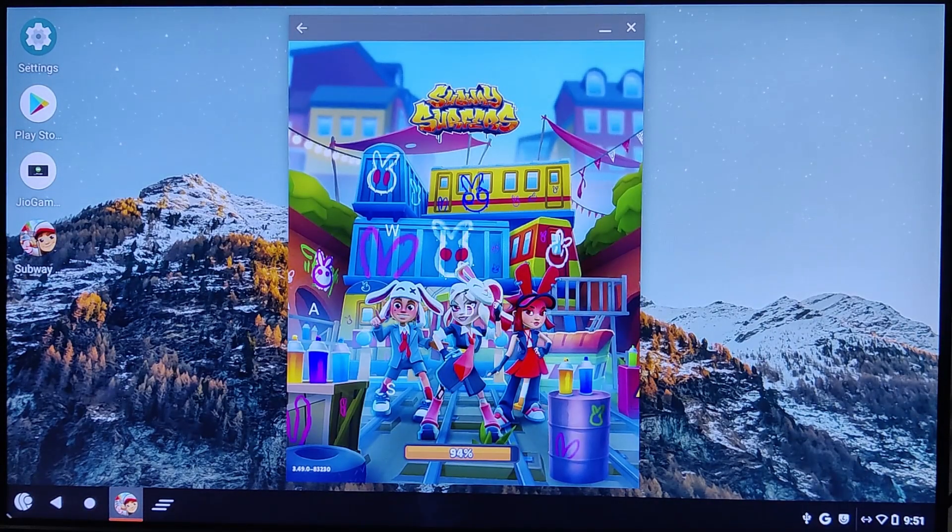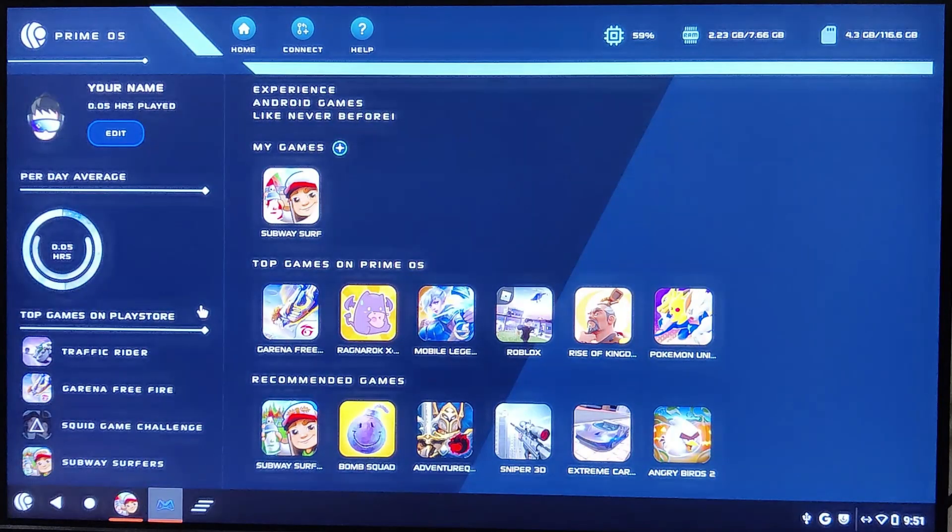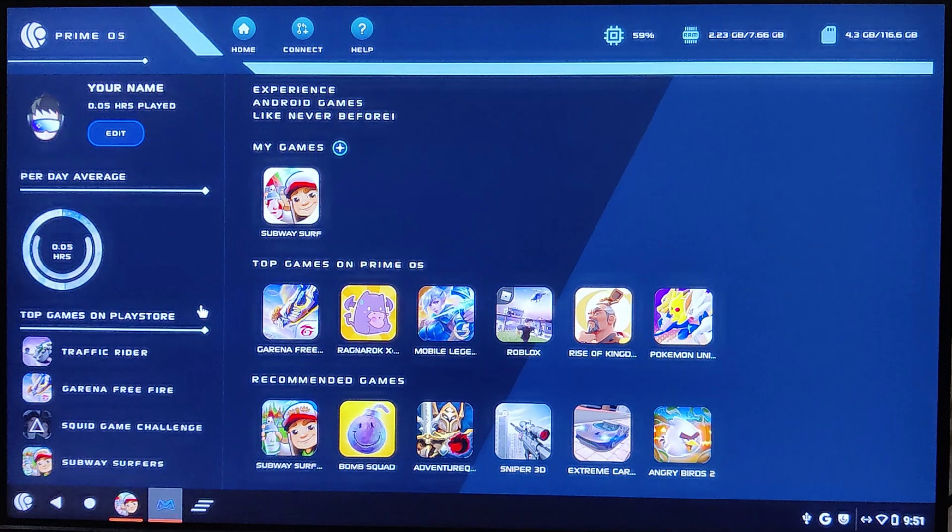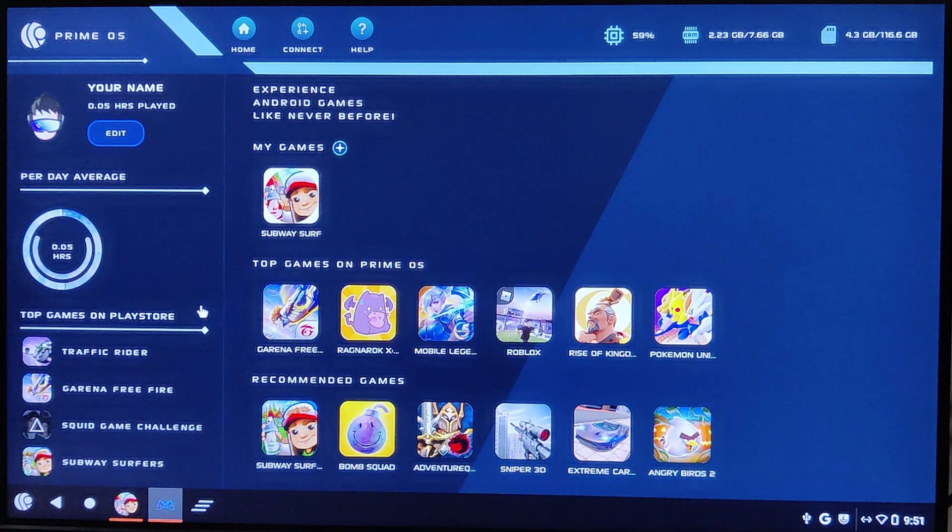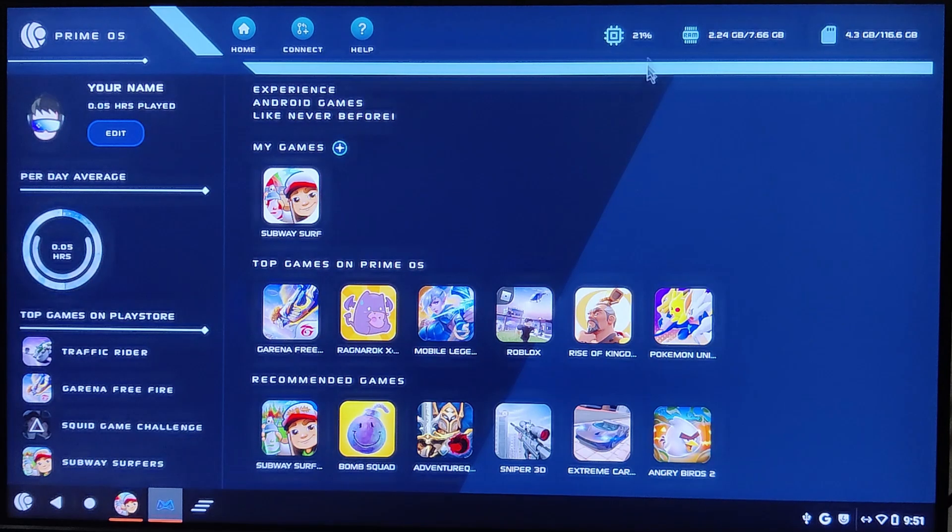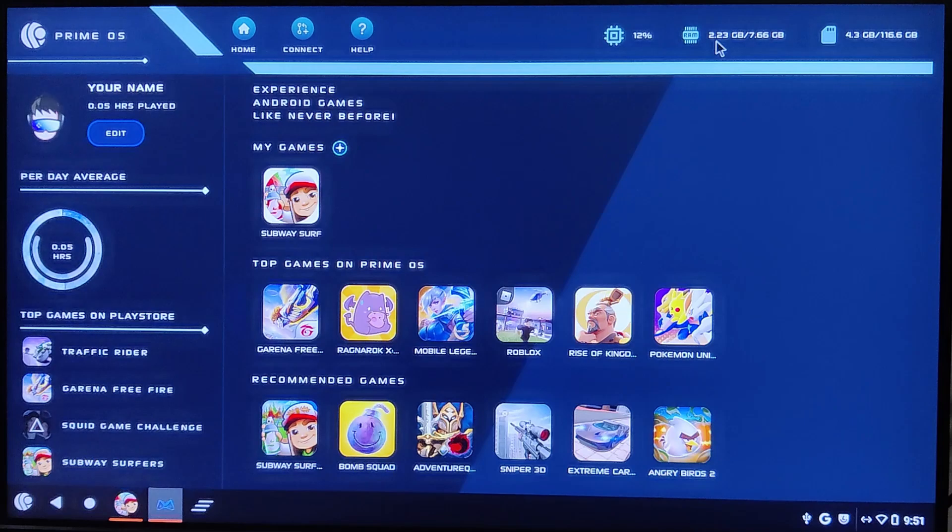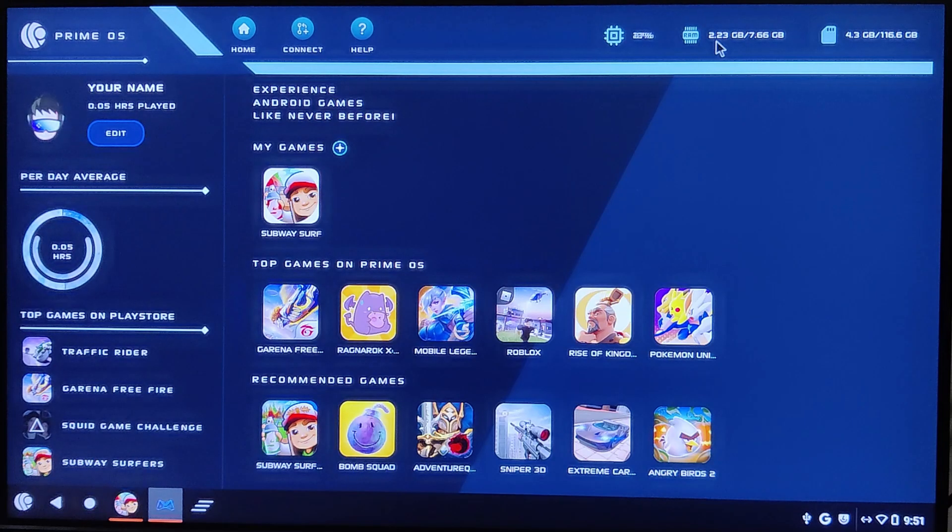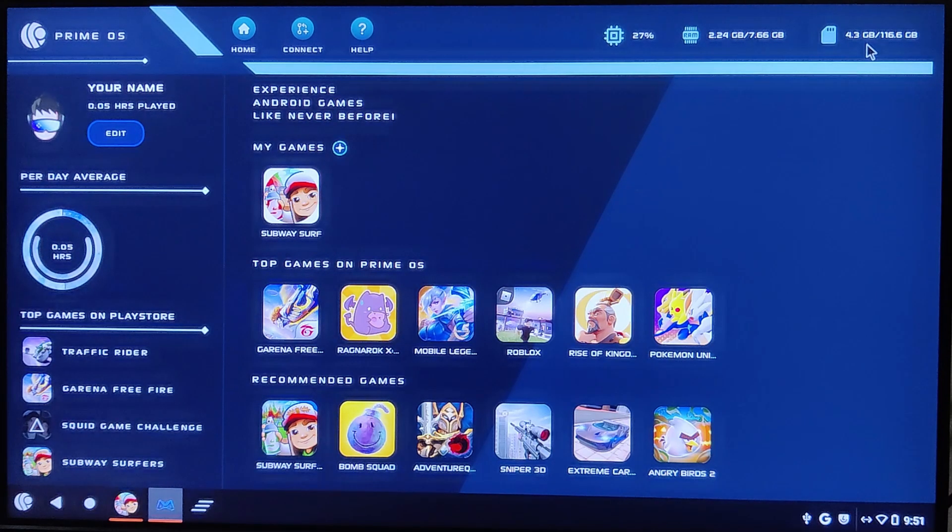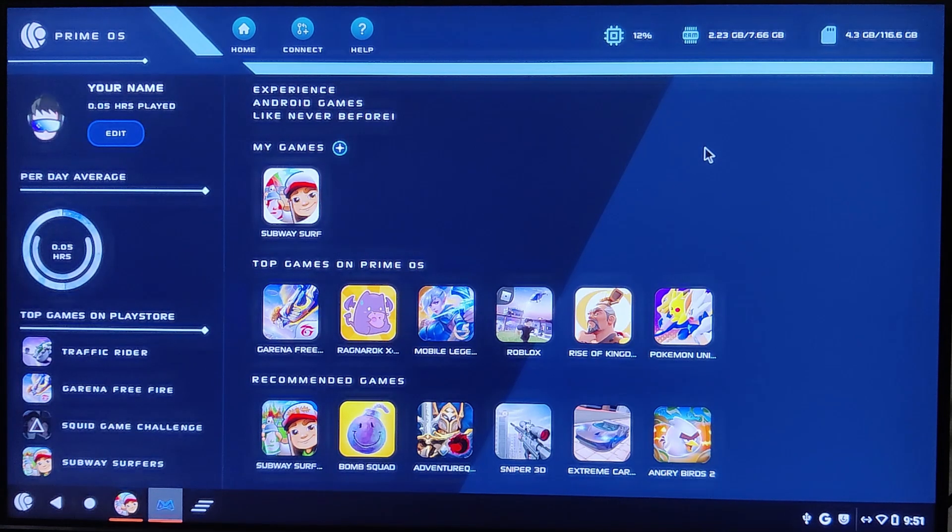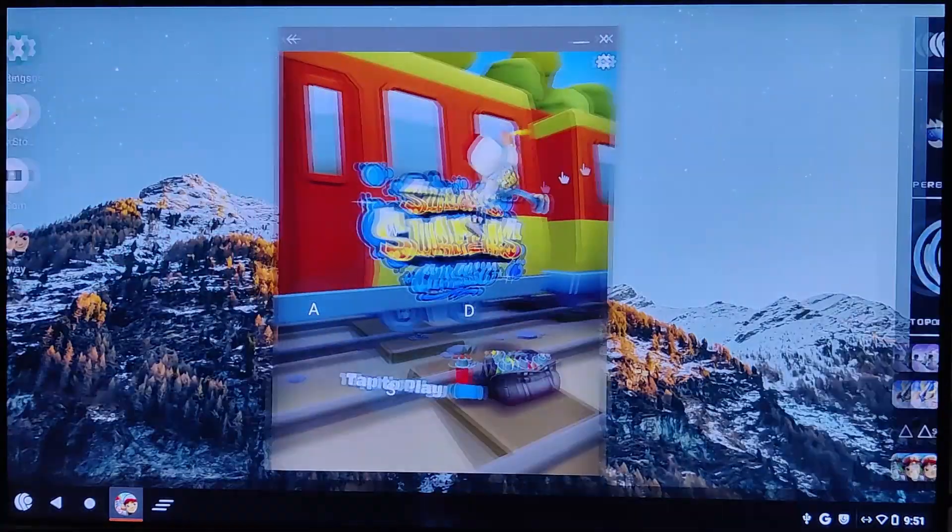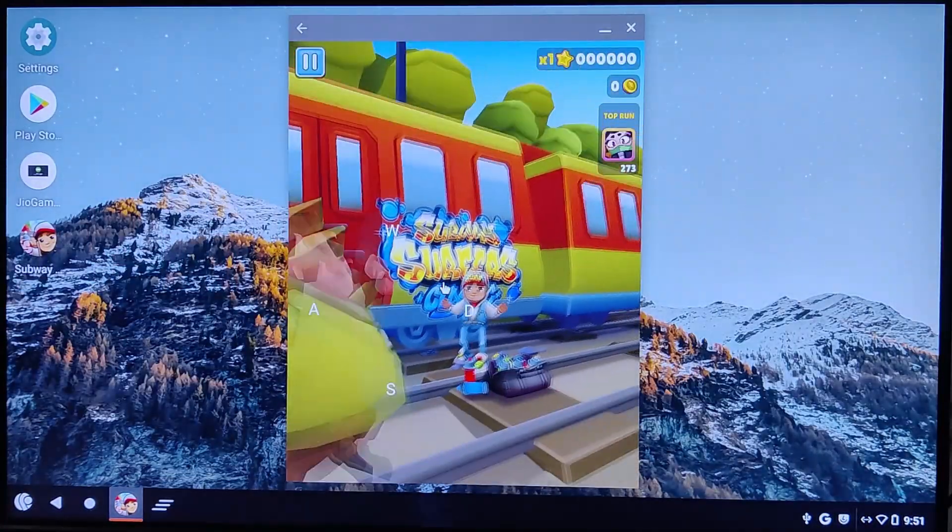You can also access the Gaming Center from the Start menu. It provides real-time stats similar to Windows Task Manager. On my 128GB NVMe SSD, it's using just 4.3GB. A very efficient setup.